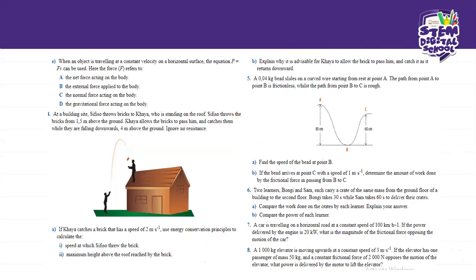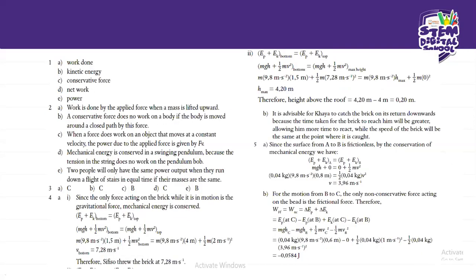For part B: it is advisable for Kaya to catch the brick on its return downwards because the time taken for the brick to reach him will be much greater, allowing him more time to react, while the speed of the brick will be the same at the point where it is caught.